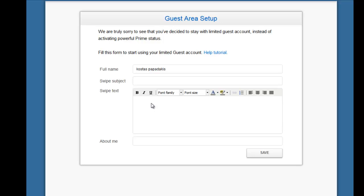I'm not going to set up the guest one — I'm going to set up the Prime status one — but I'm doing this so you can see how to carry on if you don't want to start a subscription just now. Let me fill this in to show you how you can start as guest and then upgrade.